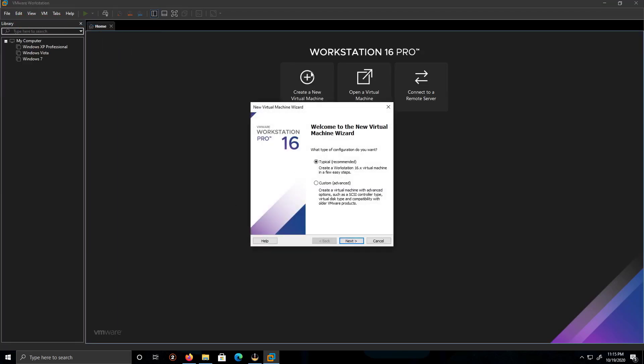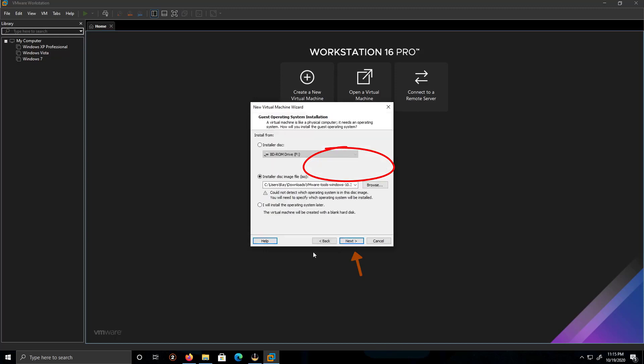It says create new virtual machine, same thing. We're gonna leave it by default, typical and recommended. Click next. I don't have... if anyone has a CD of the operating system, feel free to put it here and then you're putting it in either your DVD tray, your blue-ray tray, or CD tray, it doesn't matter whichever one.